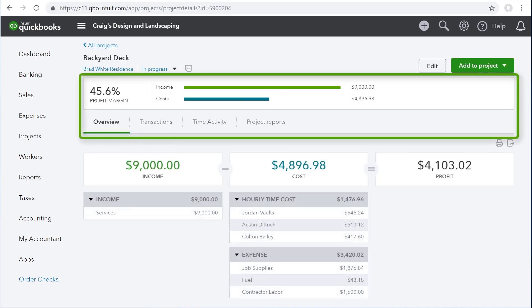You can see the project's profit margin and a graph showing income versus costs at the top. Income comes from your sales, like invoices and sales receipts. When you start a new project and haven't entered anything though, the income will be zero. And costs come from project expenses, checks, bills, and time you've entered for the job.